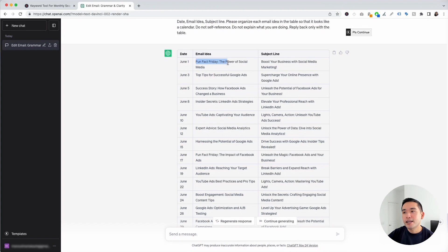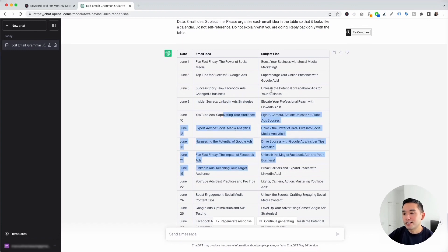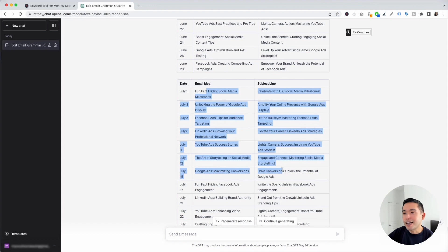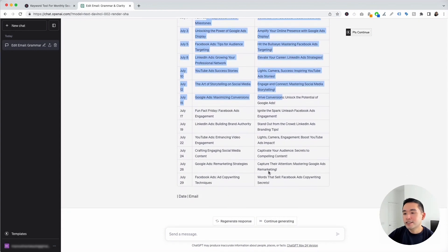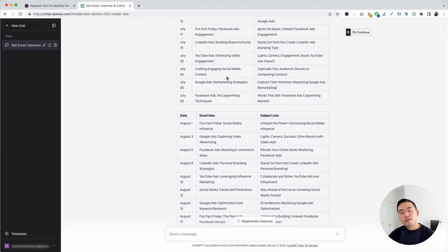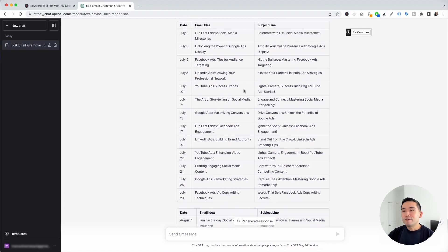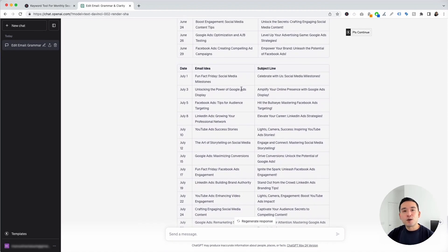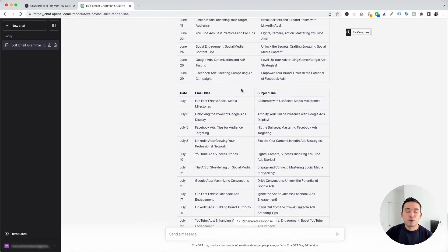The first entry is 'Fun Fact Friday: The Power of Social Media' with subject line 'Boost your business with social media marketing.' Then Google ads, Facebook ads, LinkedIn ads, and so on for the first month, then the second month. It didn't finish the third month, so I'll click Continue Generating. Now we have three months' worth of email newsletter ideas we can use to generate email campaigns for our followers.